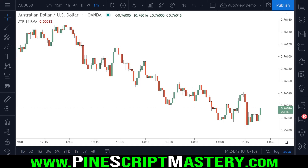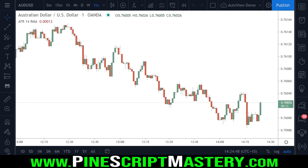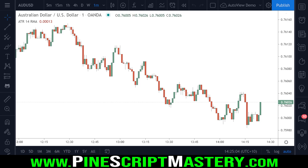The most valuable thing about AutoView and the most useful application of it is to automate your trading scripts — automating the trade execution and management of your strategy scripts and indicator scripts is the main advantage of this plugin. But one other advantage of AutoView is that you can use it to automatically manage your manual trading positions.